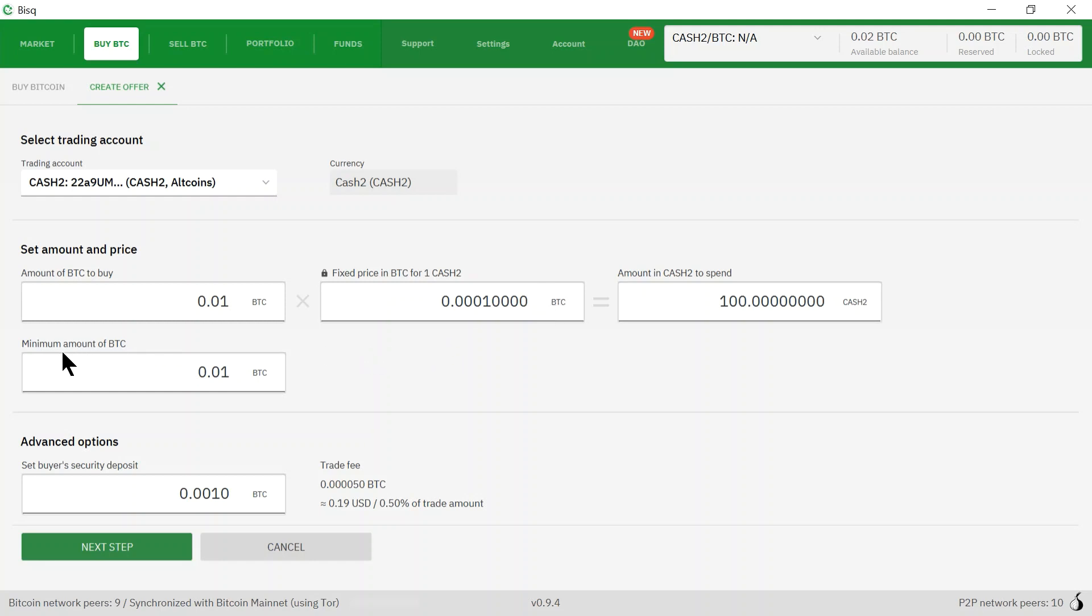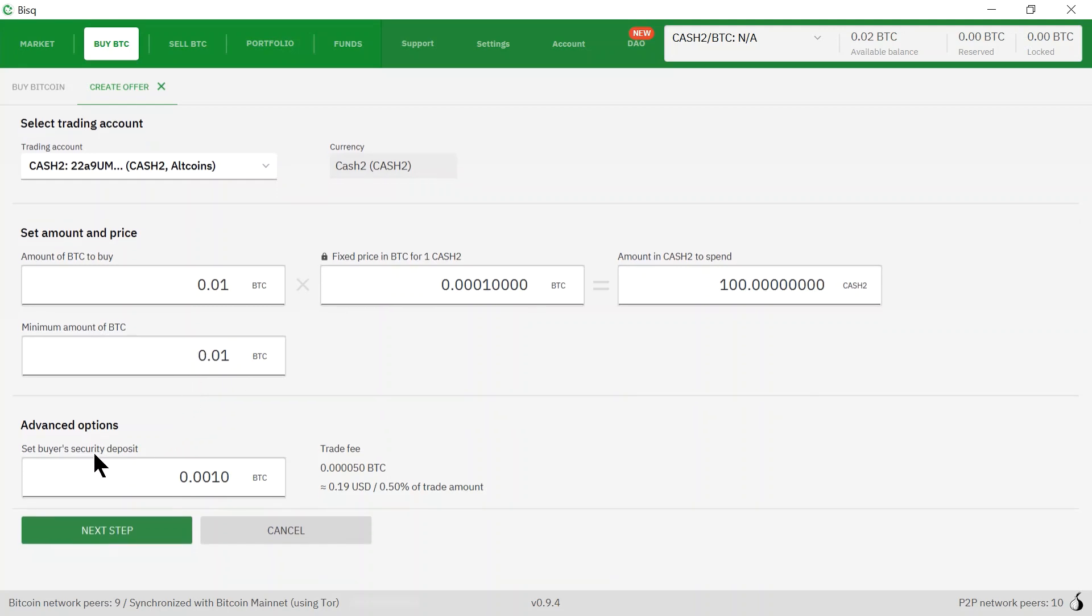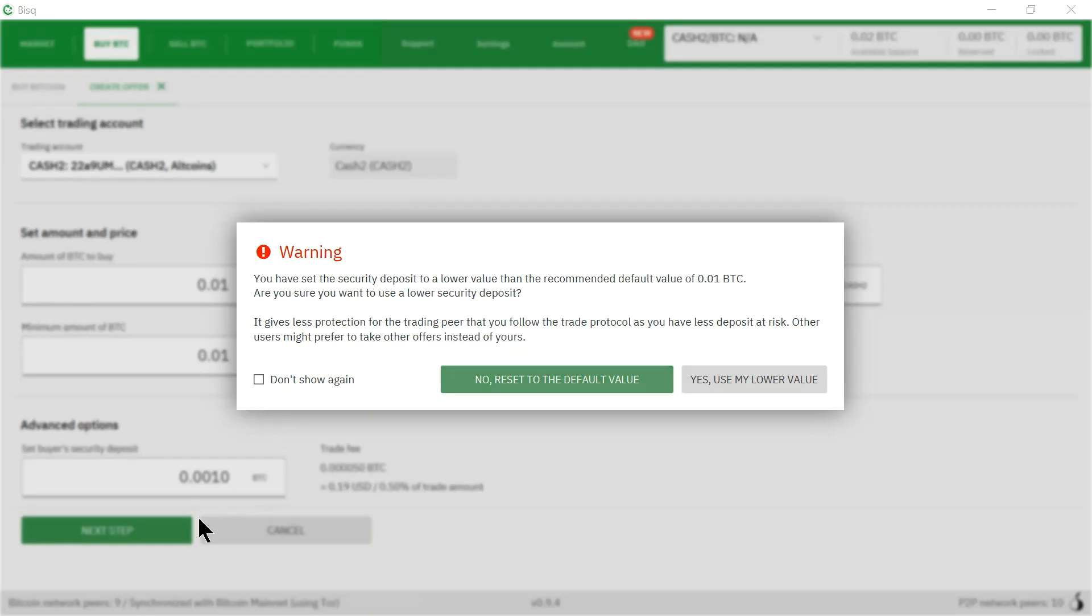The minimum amount of bitcoins I'm just going to leave at the default. Under advanced options, the default here was 0.01 bitcoins for the security deposit, that is around $37, which I think is kind of high for a security deposit. So I changed this one to $3.70 instead, so 0.001 Bitcoin, and I'm just going to click okay.